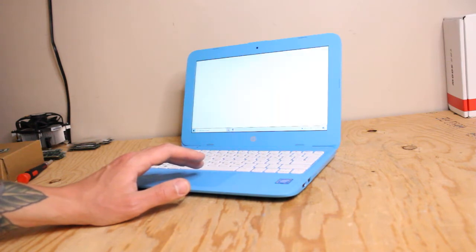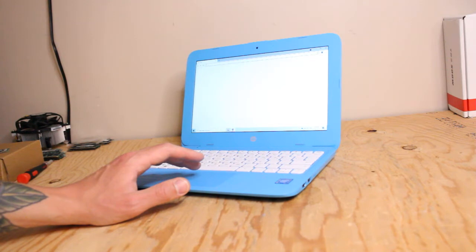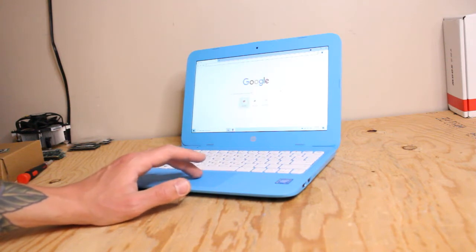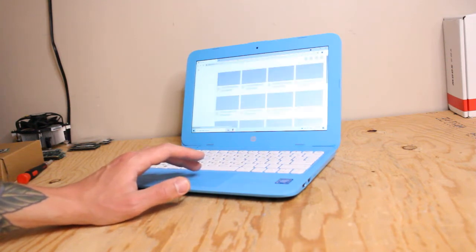It actually is pretty nice, especially considering the size. We have things like a 720p webcam and a general keyboard.